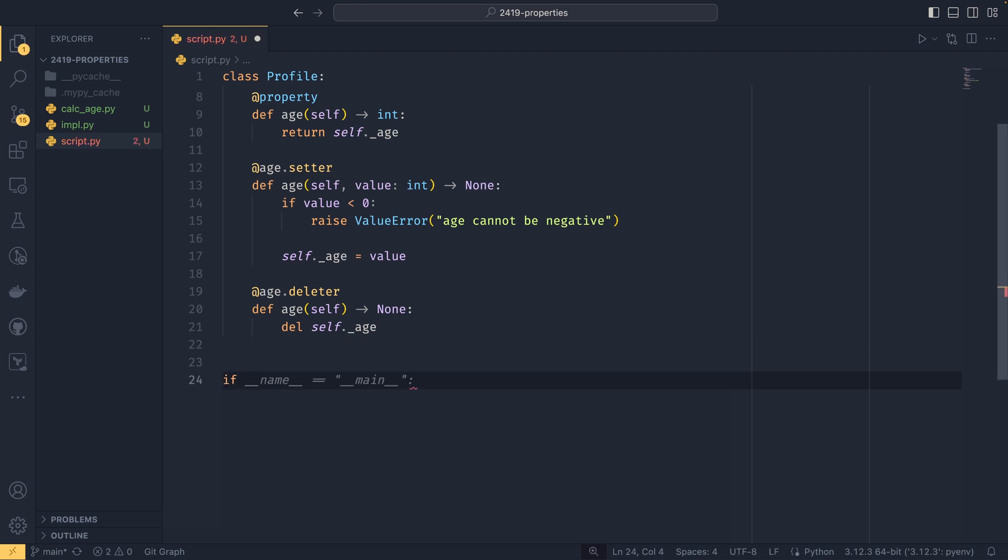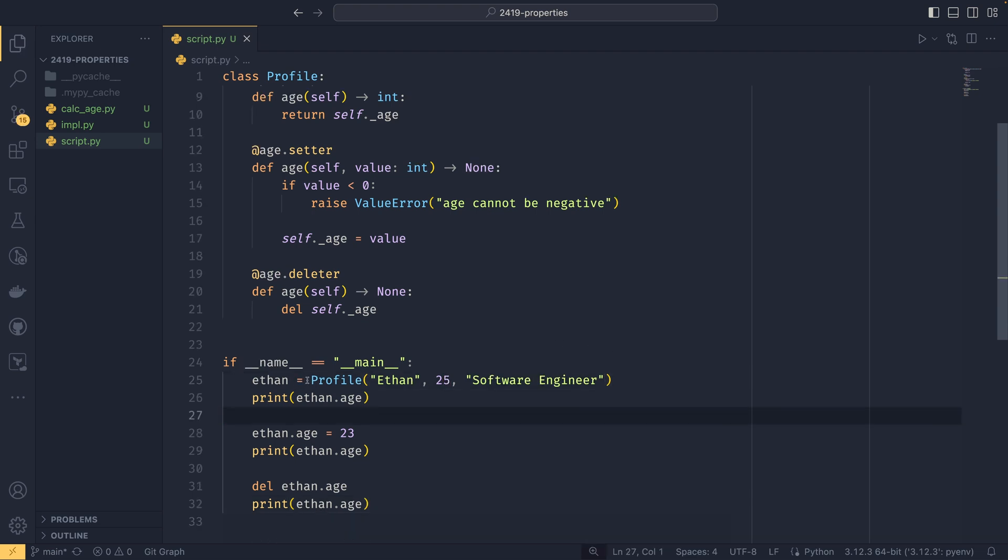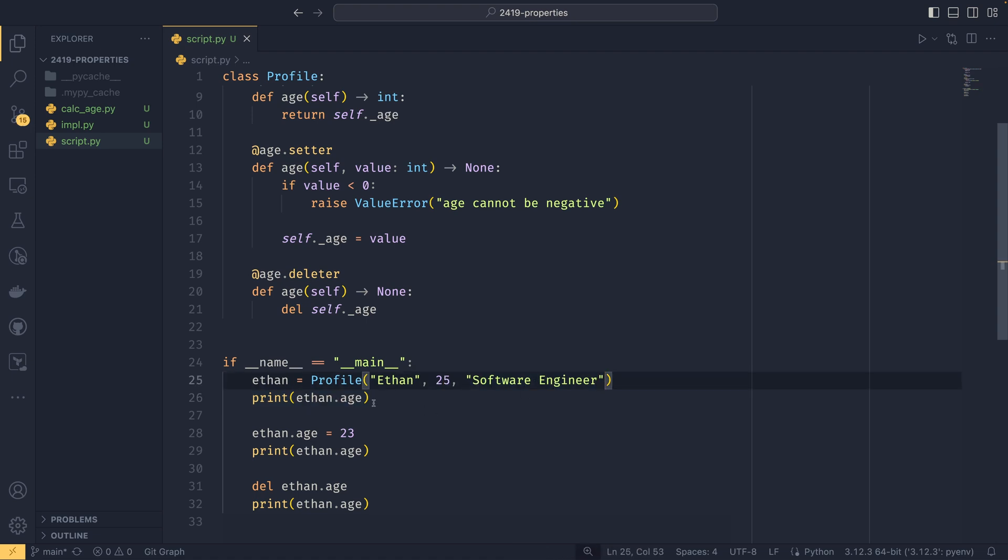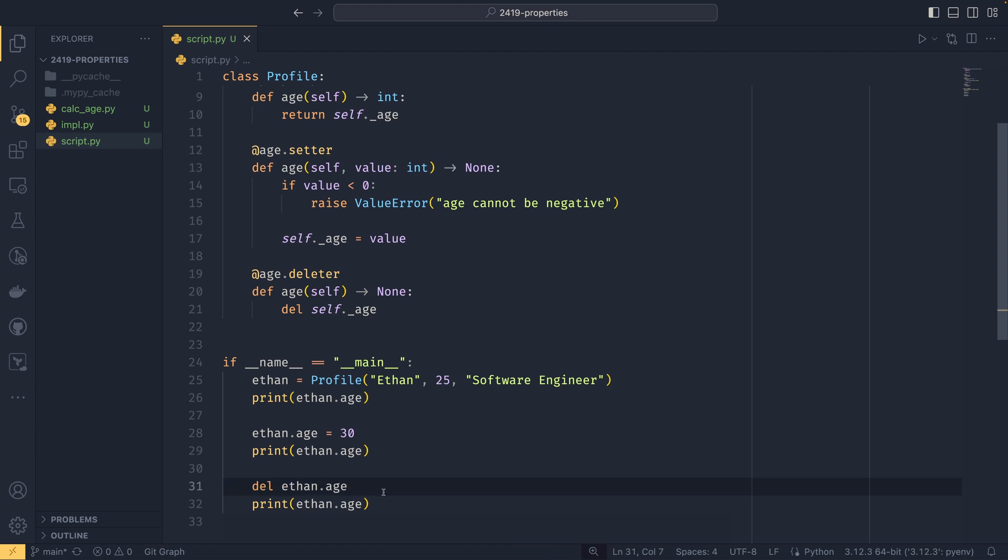So if you do if name equals main, and then we do all this, it kind of knows what I want to do. I am 25, not 22 though. So we create a profile with my name, my age, and my profession. We then print my age here. We then set my age to 23. Let's say, let's set that to 30 and then print that. And then we del the age and we print that.